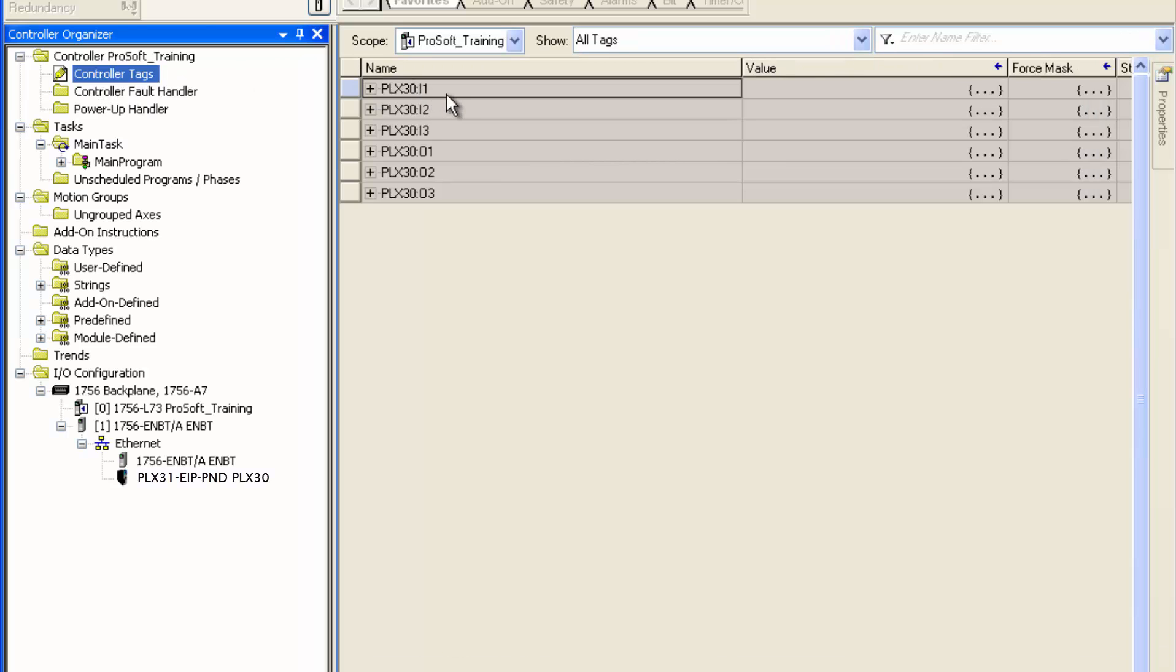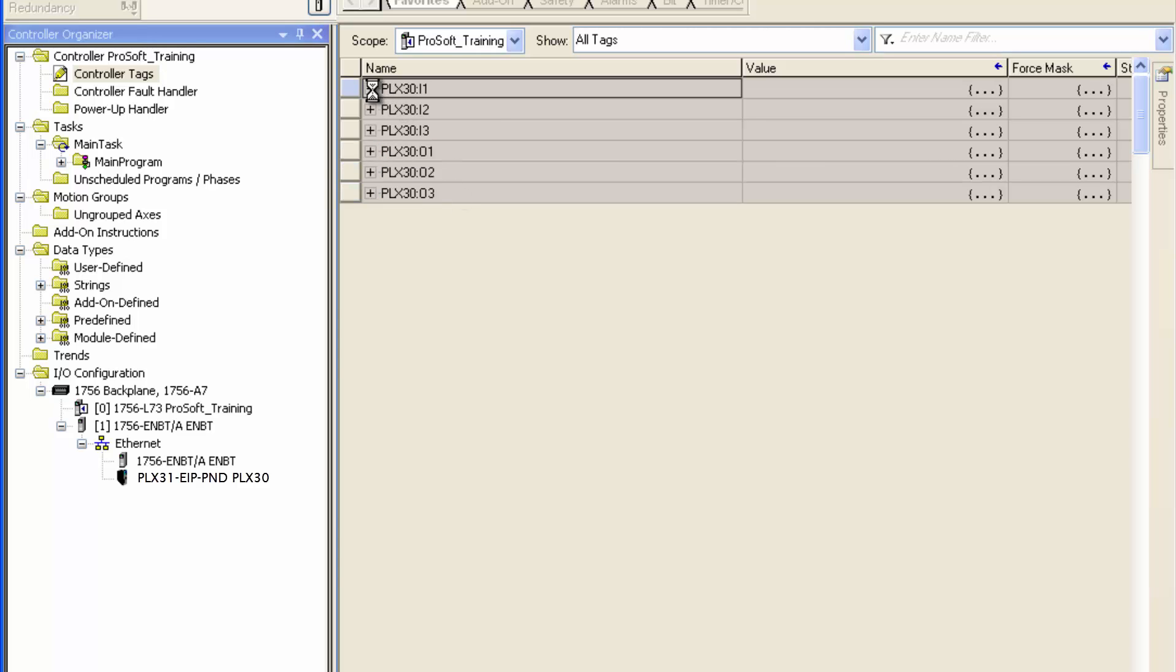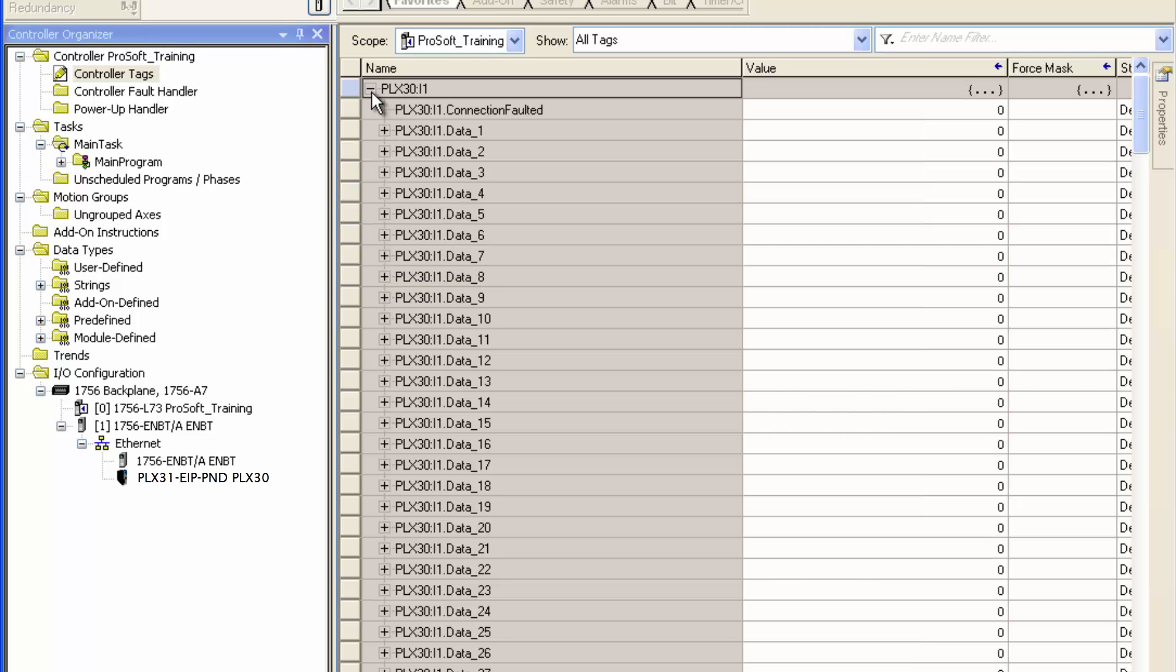Now you have an Ethernet IP device that you can monitor right from your Rockwell processor. And yes, it will show a yellow triangle if it loses connection under IO configuration.